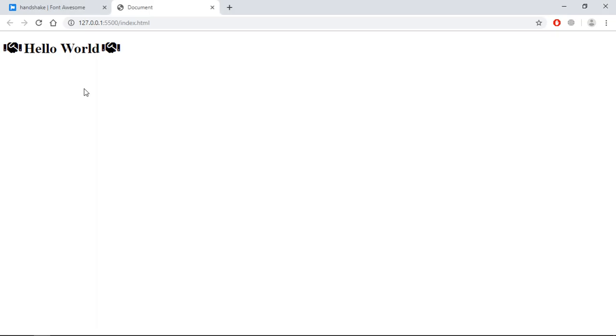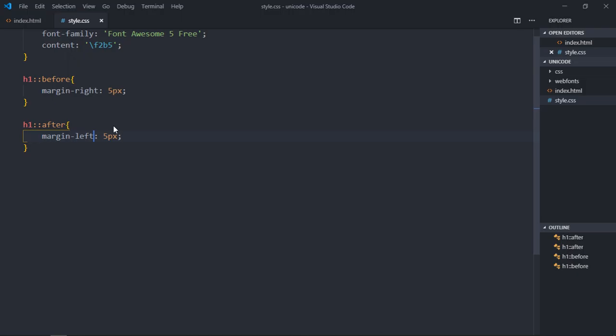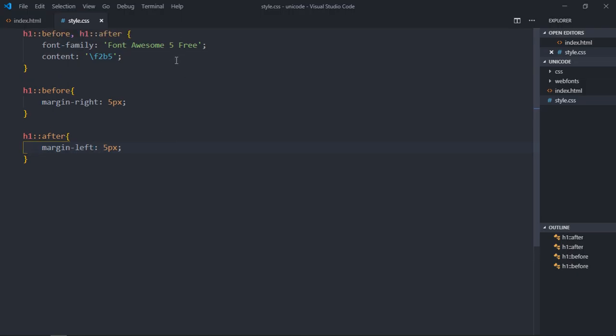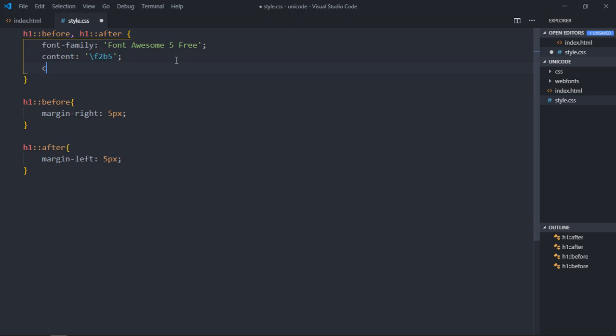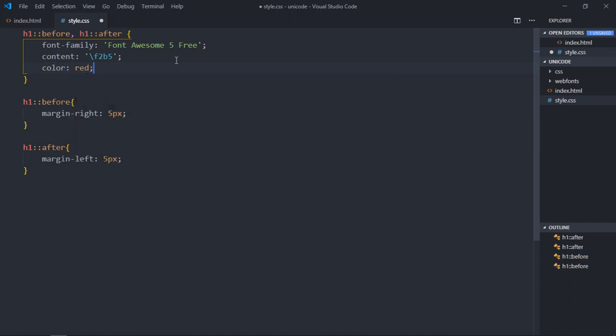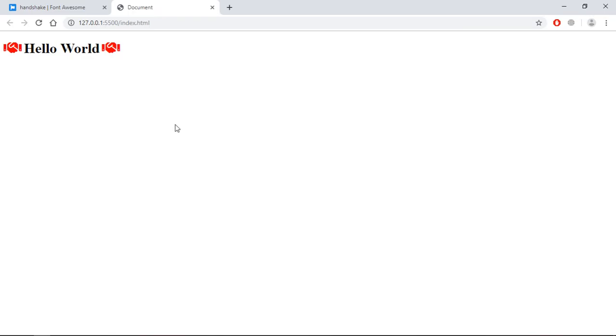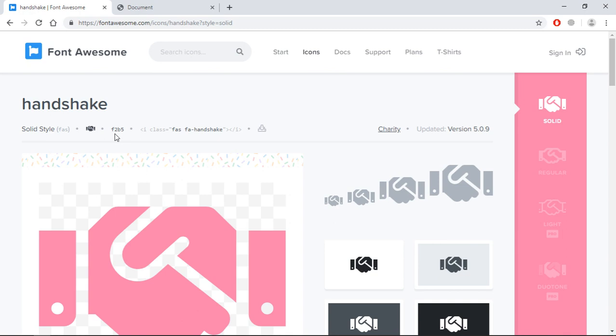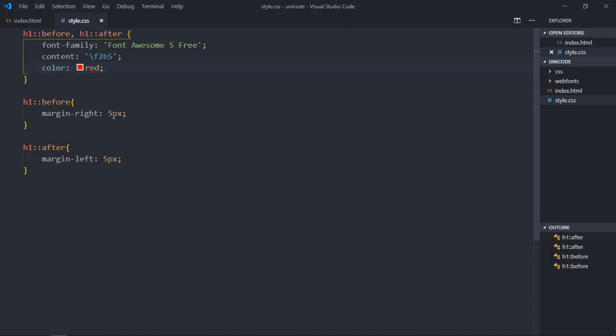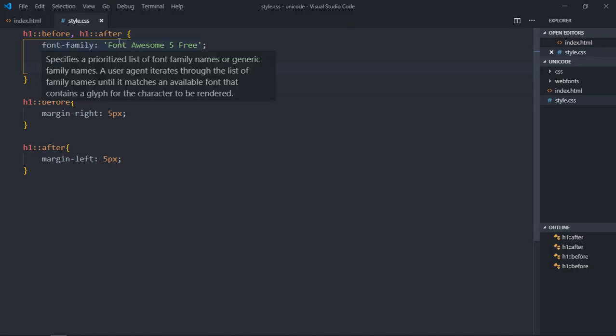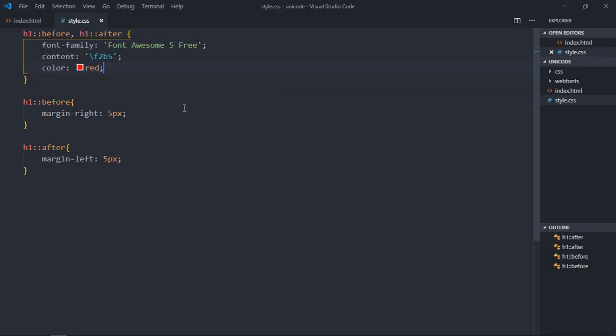So this is your output. Let's change the color just for some fun. Make it red. So this is your output, and this is how you can use these unicodes in your CSS file with these pseudo-elements. I hope you got the point how it actually works. See you in the next video, have a nice day.